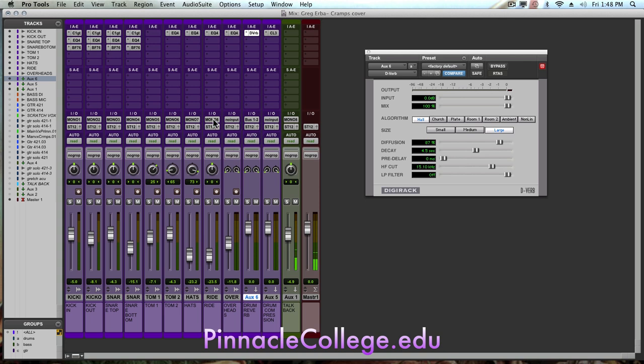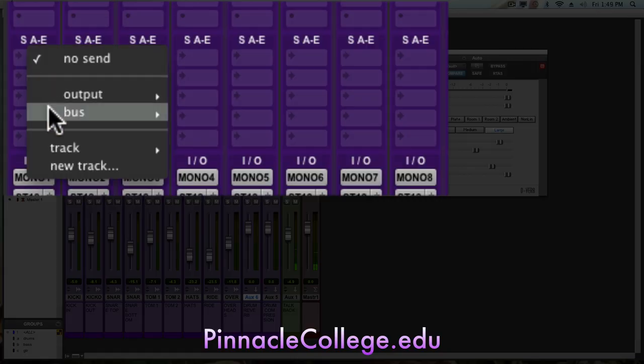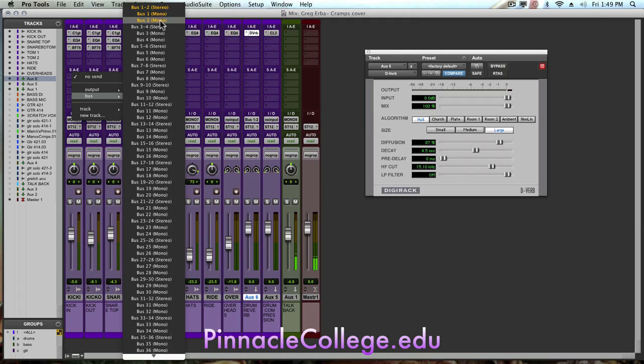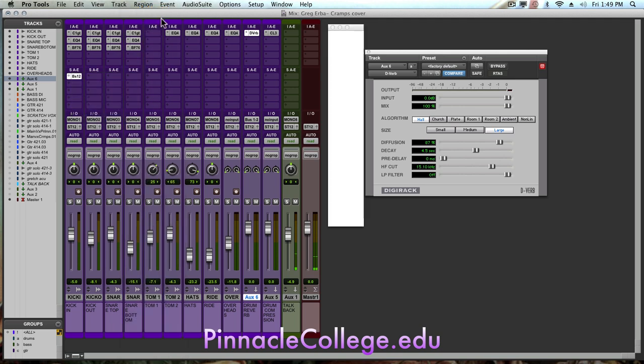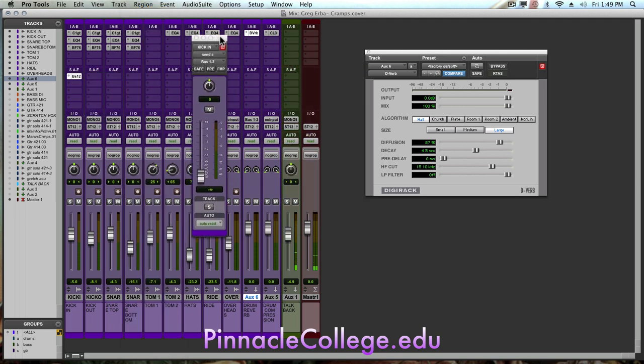So now anything that I create a send to bus one and two is going to go to the reverb. So we're going to go across the drums here. I'm going to create a send to bus one and two. And as this fader comes up, I'm going to bring it to unity gain. I'm going to option click, brings that to zero level. I'm going to hit FMP, which is follow main pan.